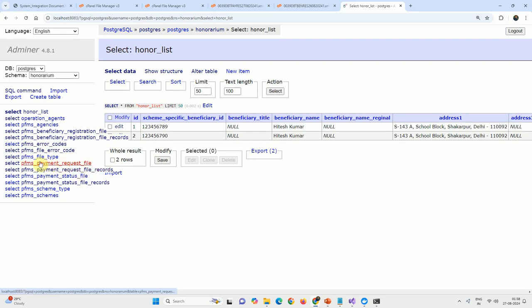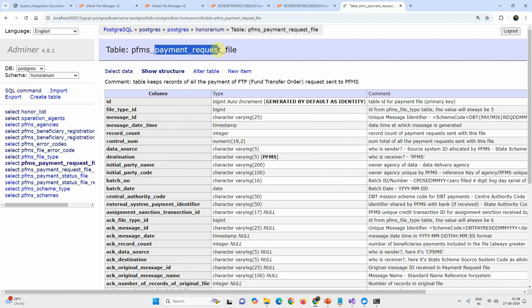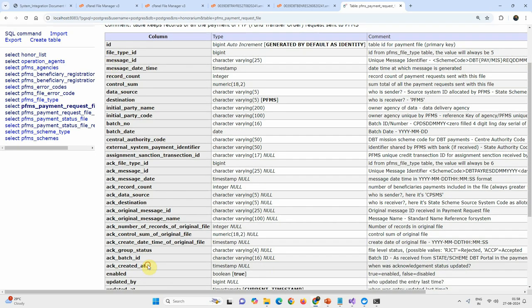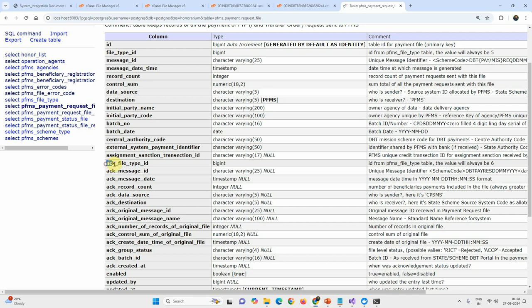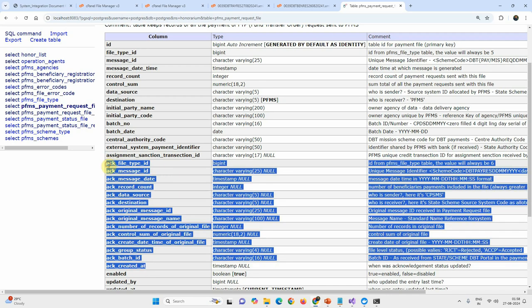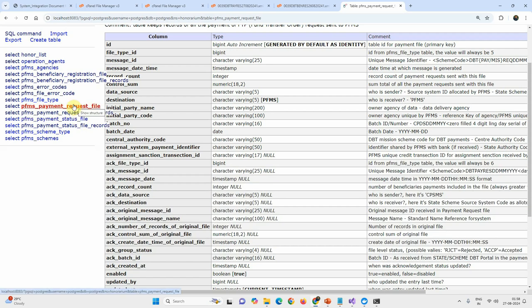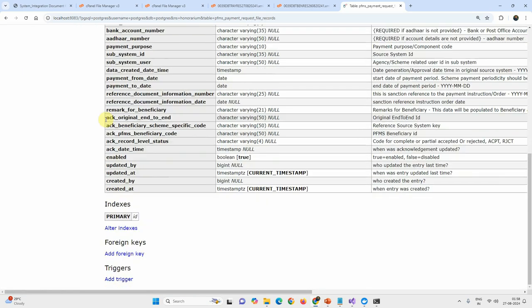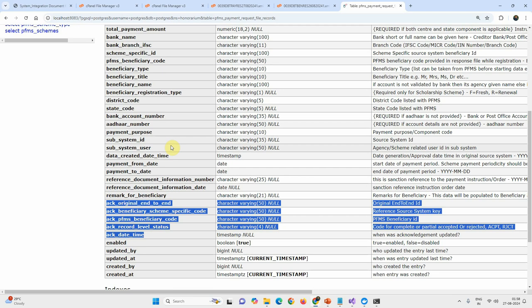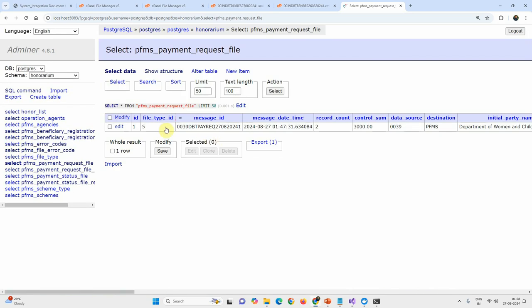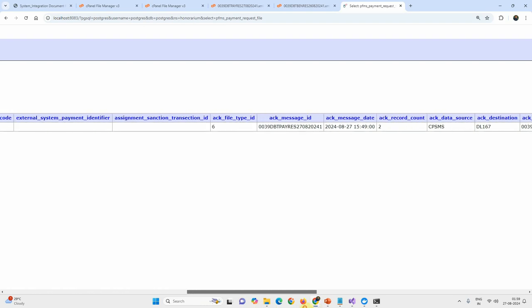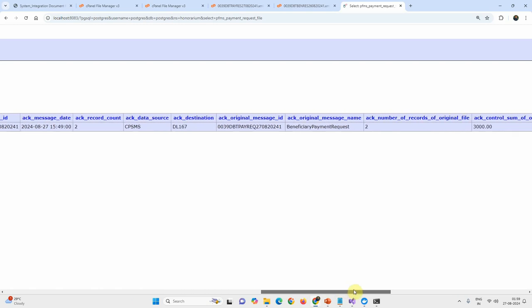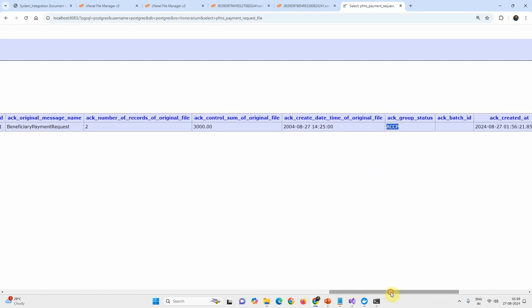Checking the database, the two tables for payment requests now have data. Both records are mapped — the original records sent to PFMS and the 'ack_' prefixed records received back. There are file-level records and individual records. The acknowledgement data is also recorded, confirming we have successfully captured all acknowledgement information received from PFMS.